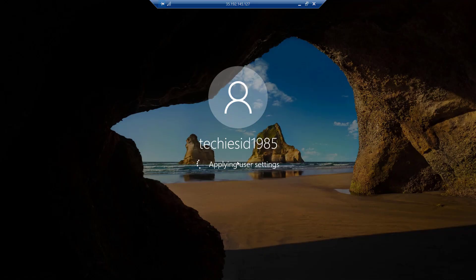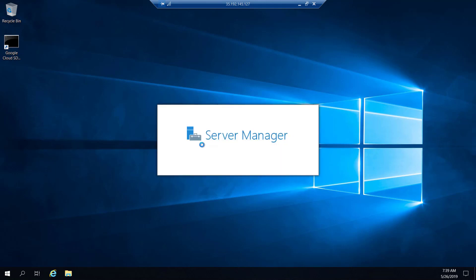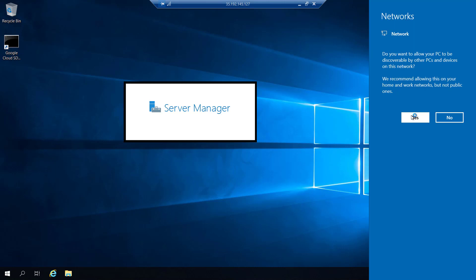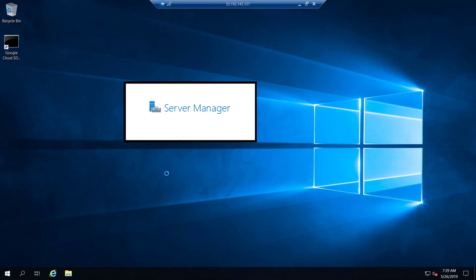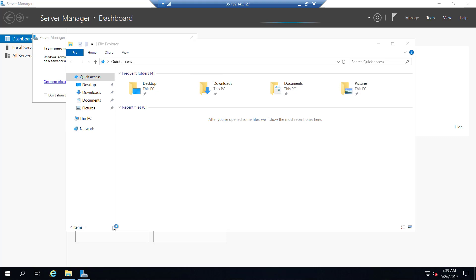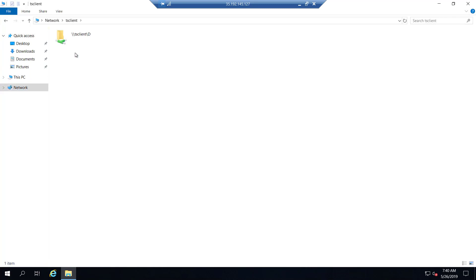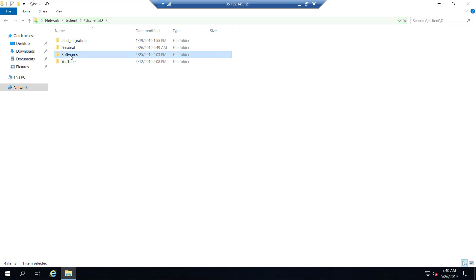It may take a certain amount of time based on your network speed, and some time for the initial setup as well. Once set up, you should be able to see the desktop. Accept the network-related prompt, and it will open Server Manager. We don't need the Server Manager, so let's close it. In File Explorer, we go to Network where we can see our exposed D drive.